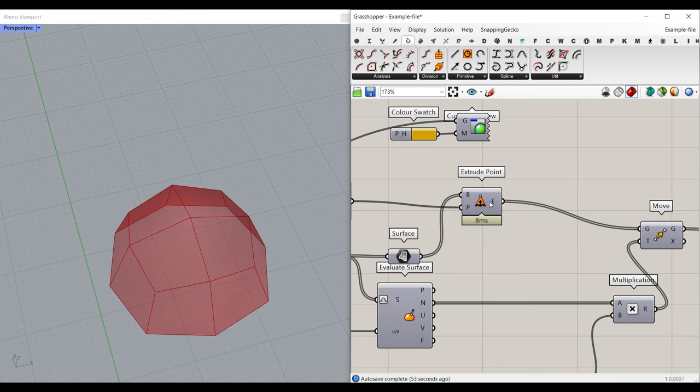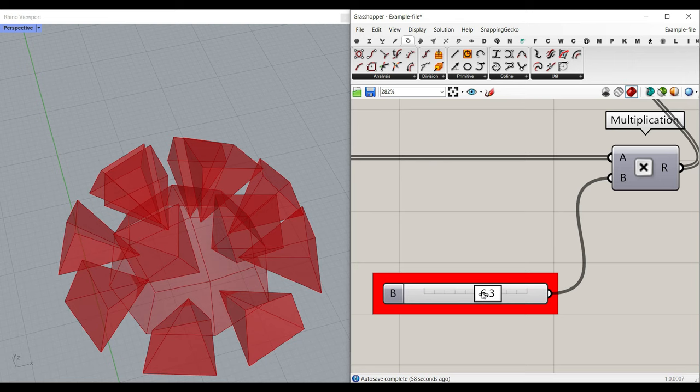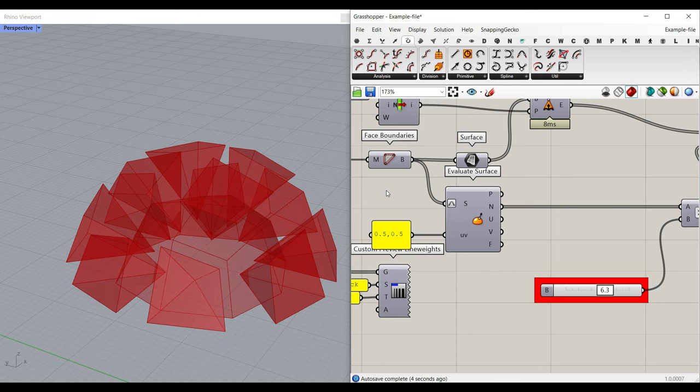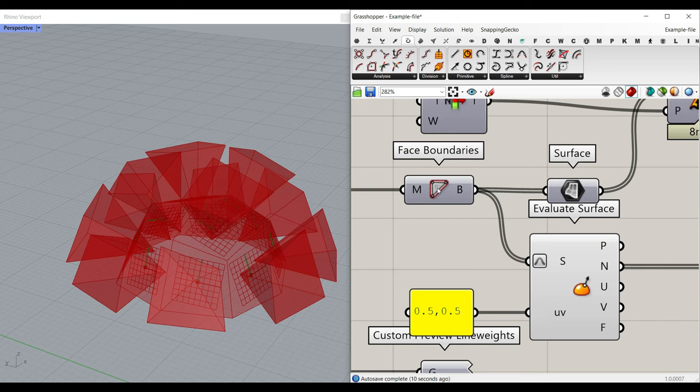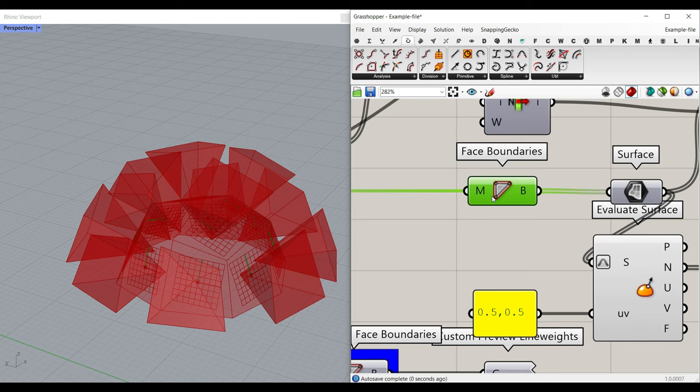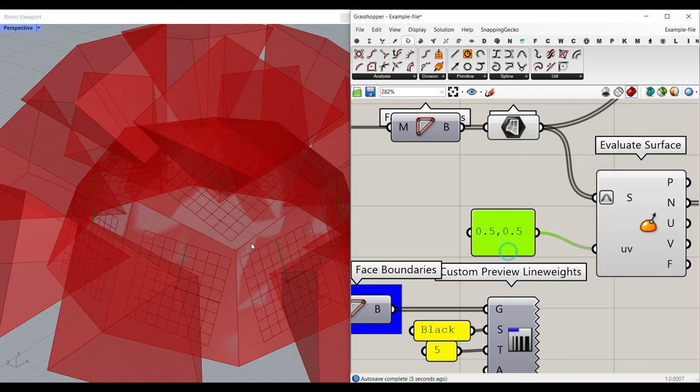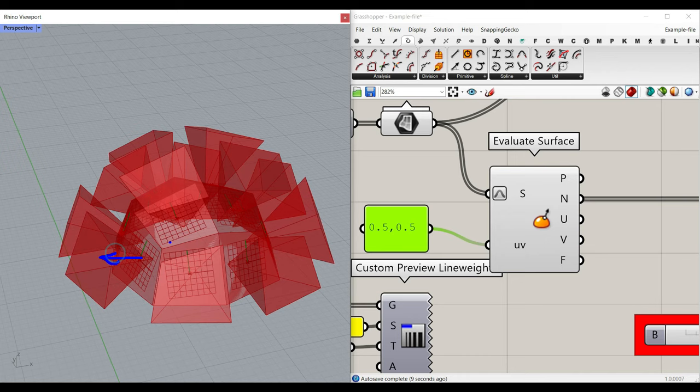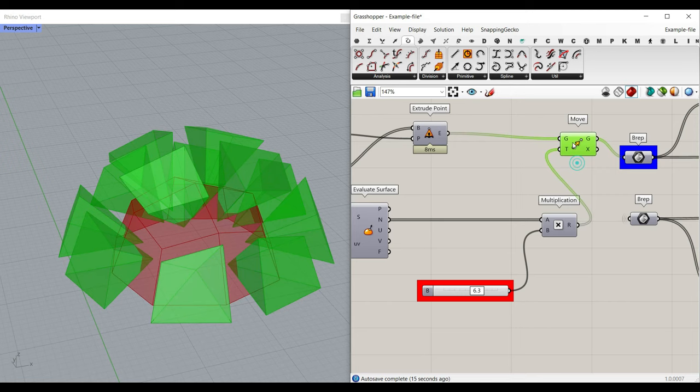There's a multiplication here to open and close your mesh. What you have to do is find the Evaluate Surface of those face boundaries — when you give the face boundaries to Evaluate Surface, it's like giving a surface. We evaluate the surface at the center, and it gives us the normal direction. So you just move them in the normal direction with a multiplication — this part of the algorithm is just moving them in the normal direction for visualization purposes.